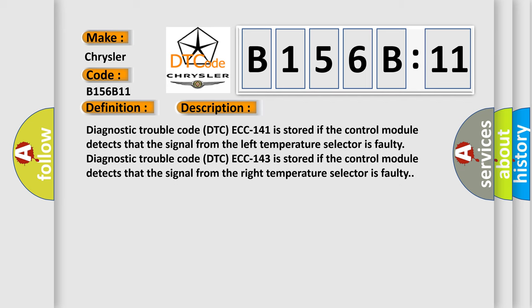Diagnostic trouble code DTC ECC 141 is stored if the control module detects that the signal from the left temperature selector is faulty. Diagnostic trouble code DTC ECC 143 is stored if the control module detects that the signal from the right temperature selector is faulty.